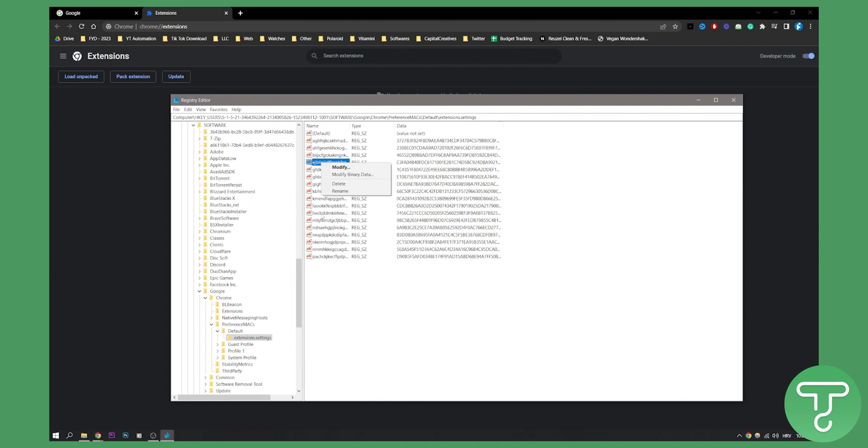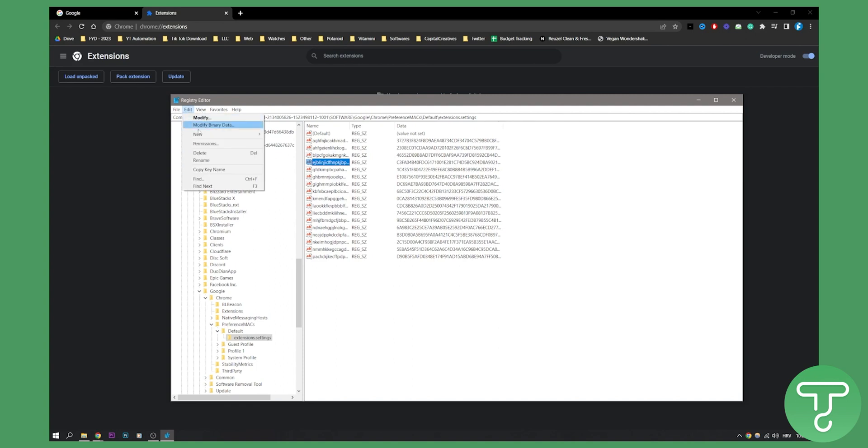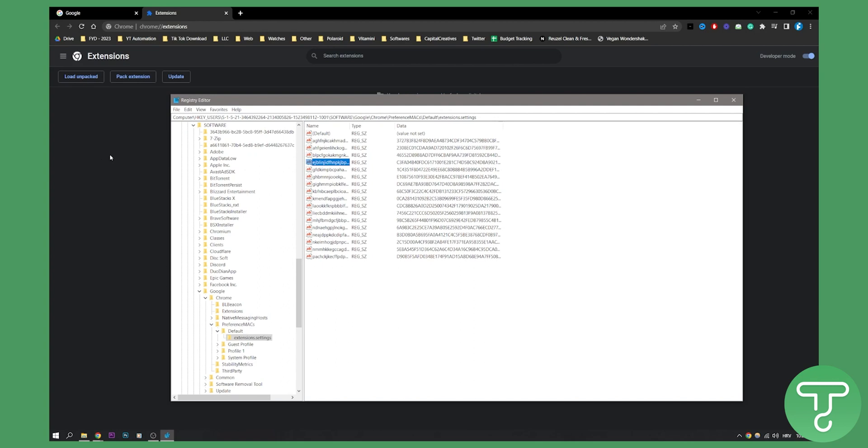Then you need to find next again. Go to Edit and then Find Next. You'll need to delete the second instance of the ID right here. Just delete it and make sure it's deleted.